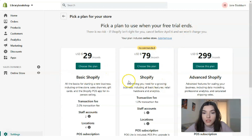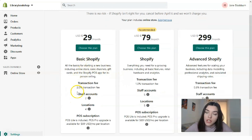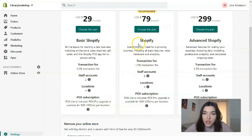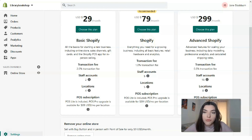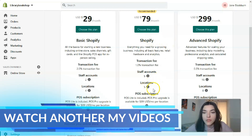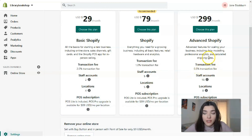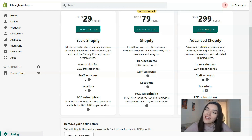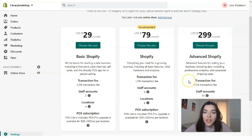Here we have three plans. Basic Shopify has a 2% transaction fee, two staff accounts, and four locations. The middle plan simply called 'Shopify' is $79 per month — I'd say it's the golden medium. It has five staff accounts and five locations. And Advanced Shopify is $299 per month — it has 15 staff accounts, eight locations, and of course the lowest transaction fee.